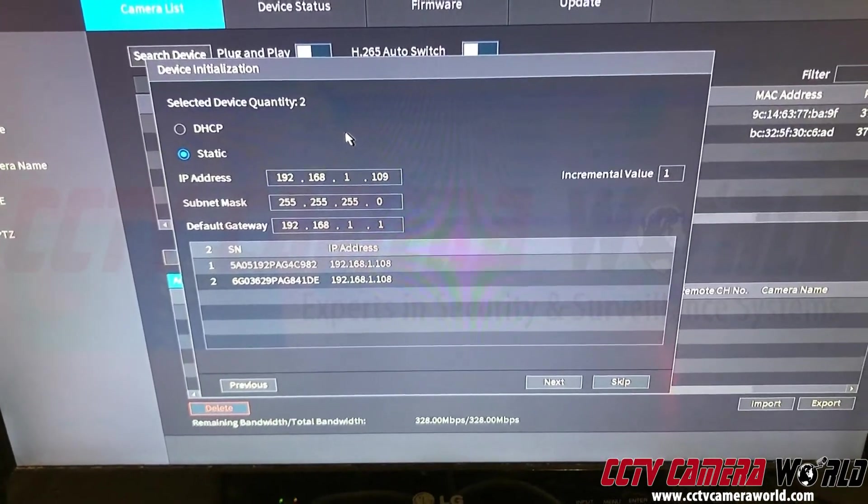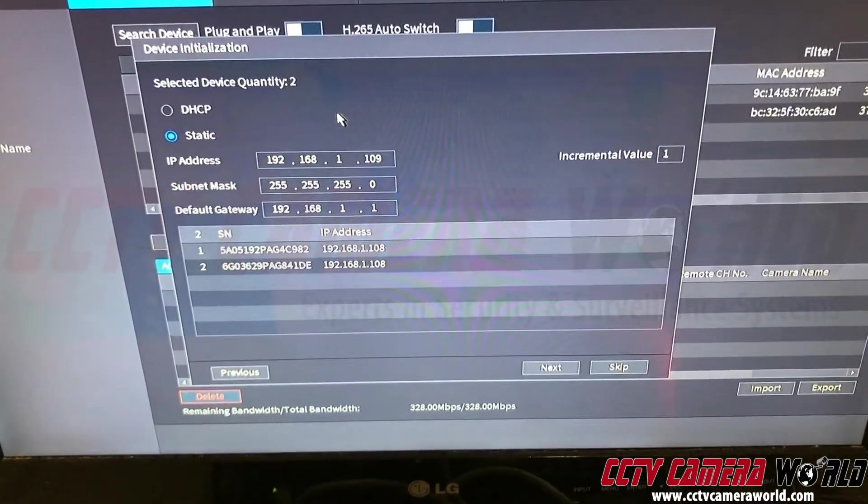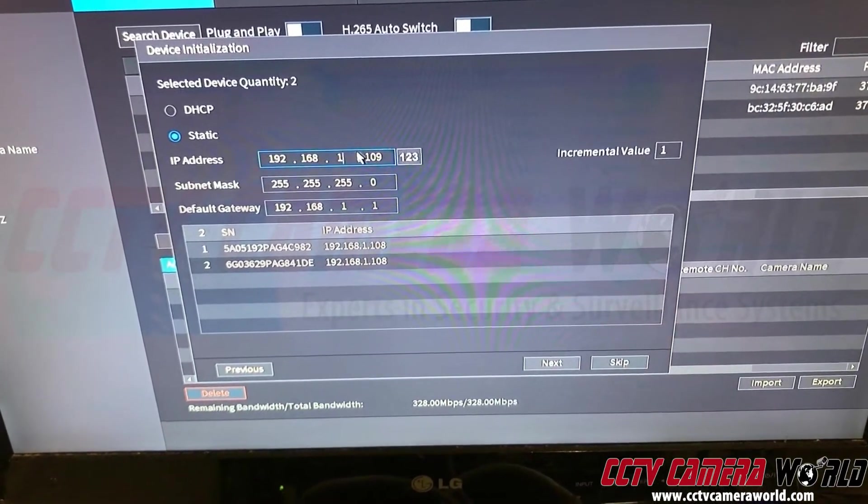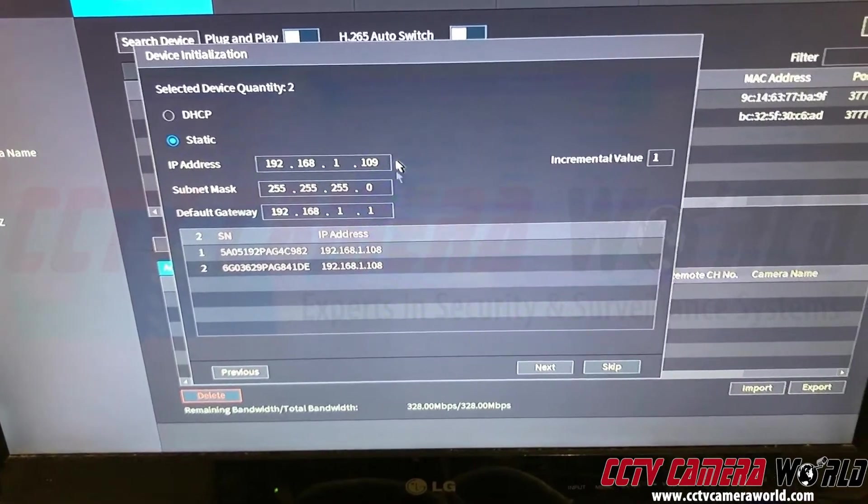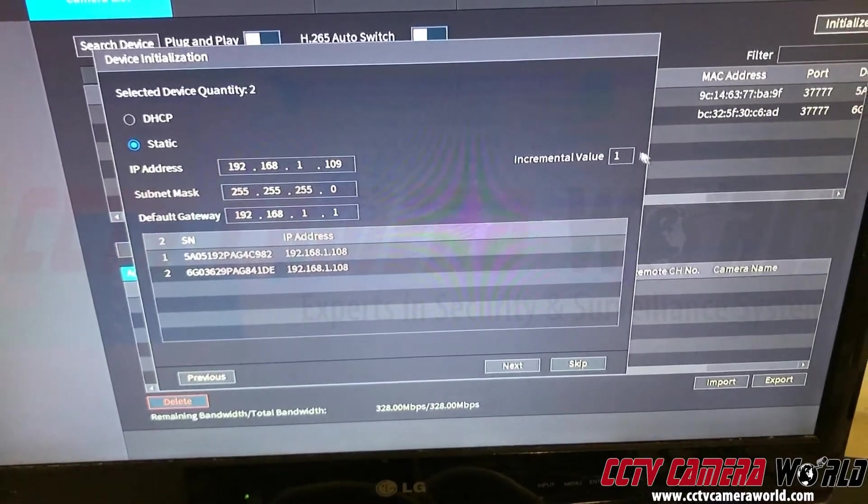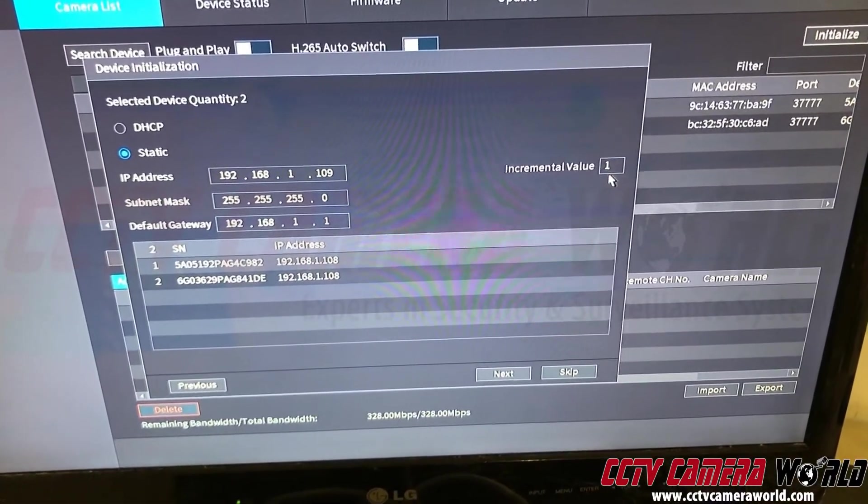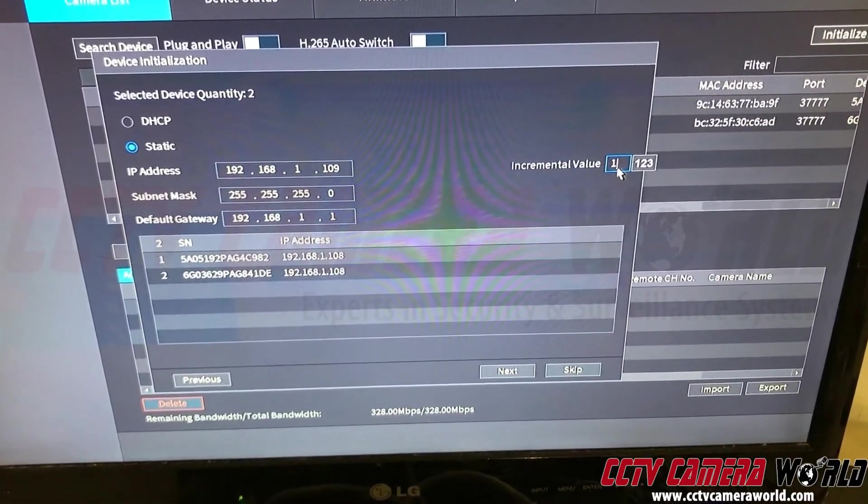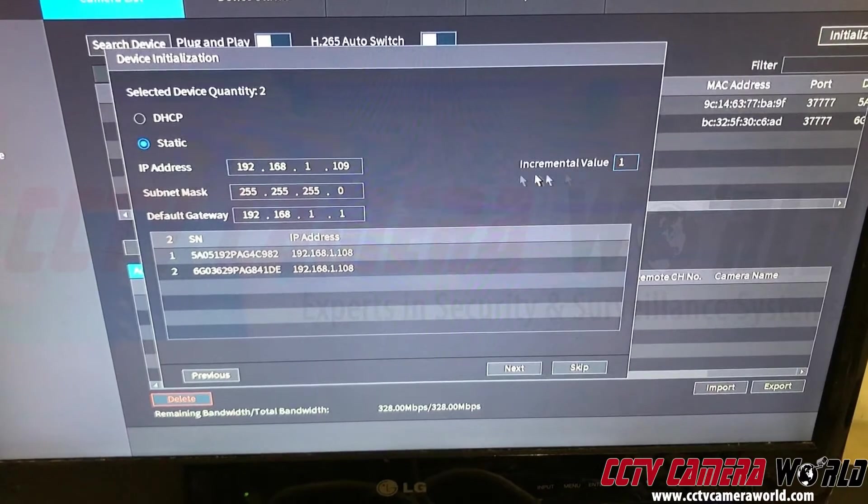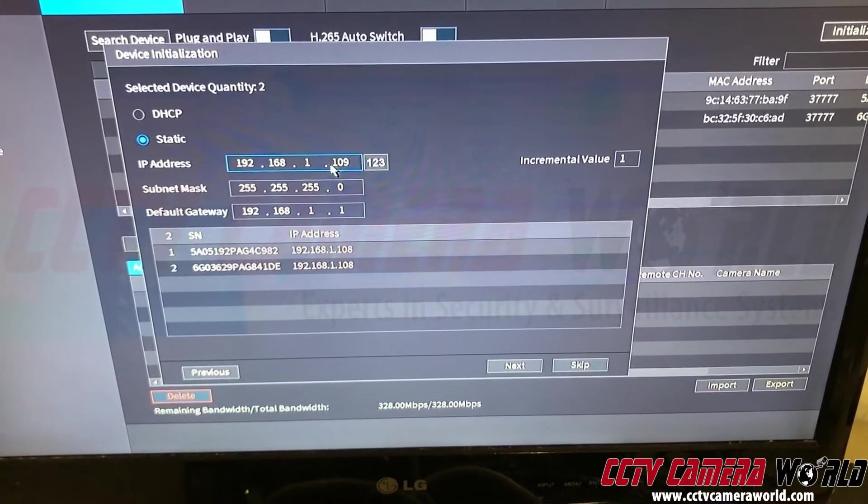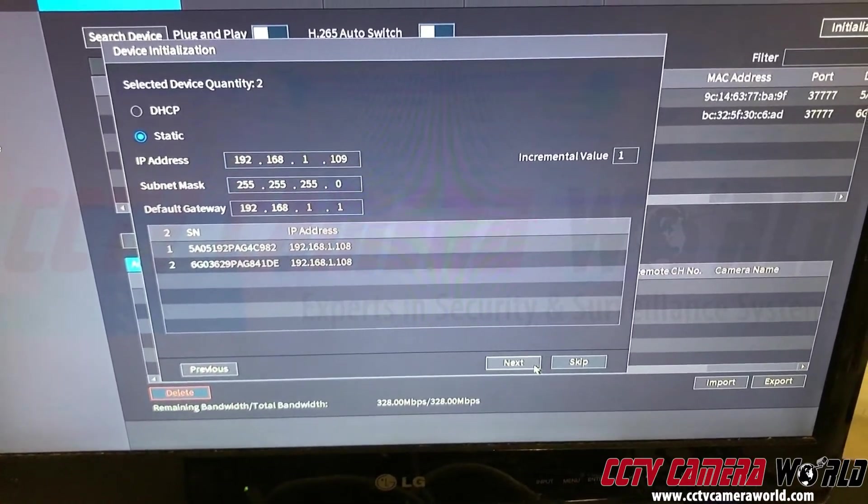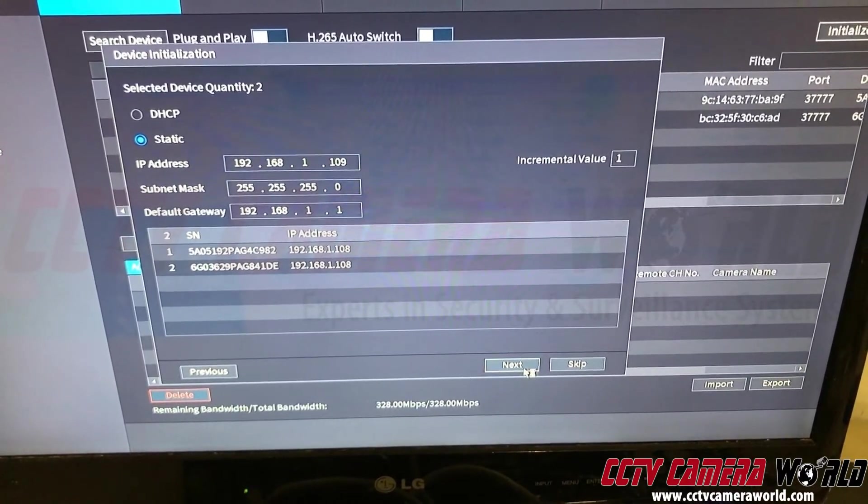But anyway, I decided I'm going to start from this block of IP and incrementally assign them by an incremental value of one. So basically first one is 109, the next one is 110. Hit next.